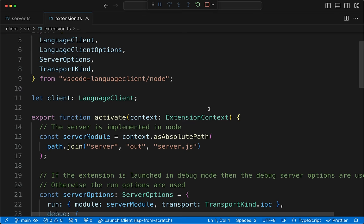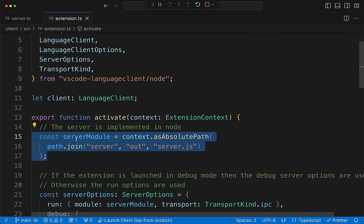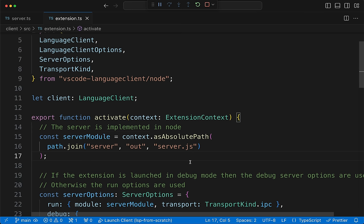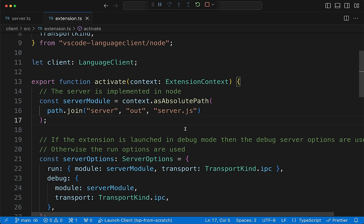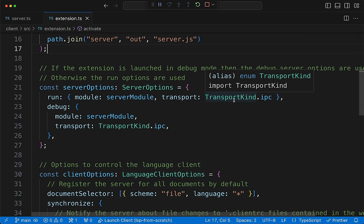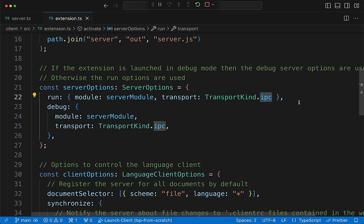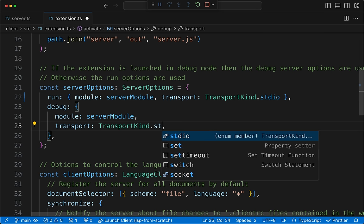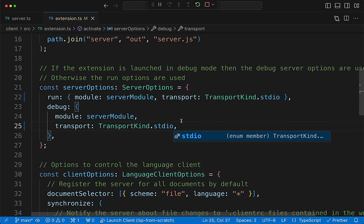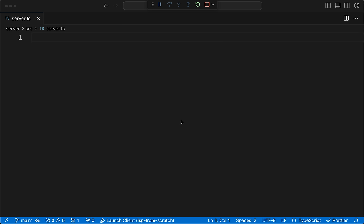If we go to extension.ts, we can see how it launches the language server. It sets up the server module as server.js — the compiled JS version of the TypeScript file we're writing. The transport kind here is IPC (inter-process communication for Node). We're going to use a different transport instead: standard in/standard out. That's the only change we're making in the client.